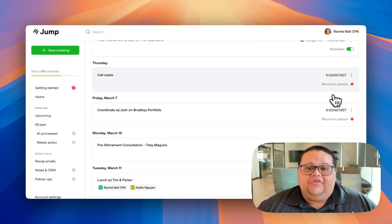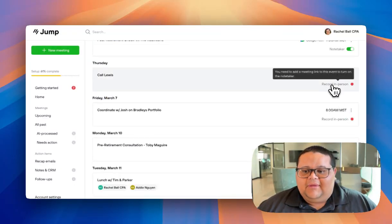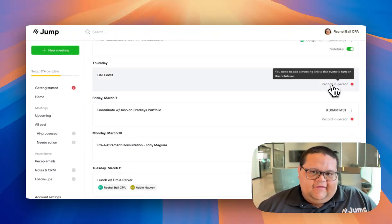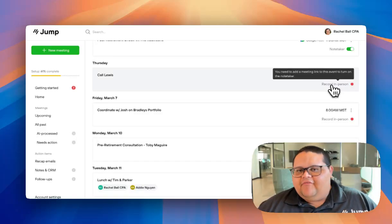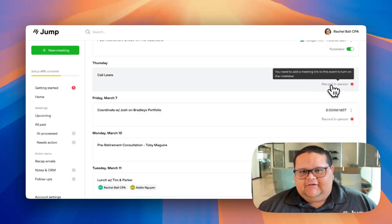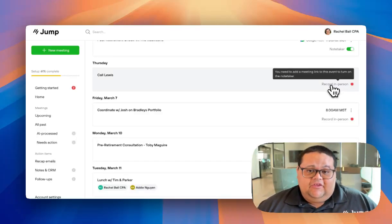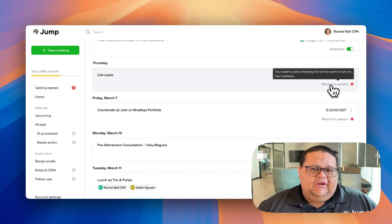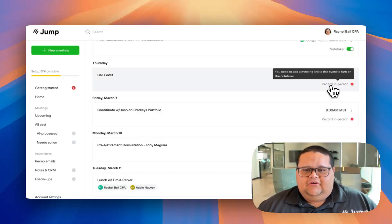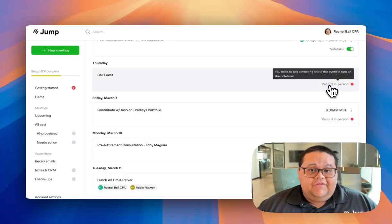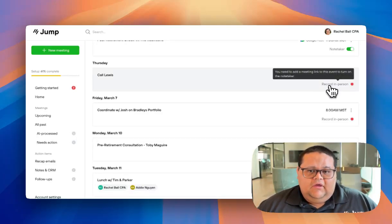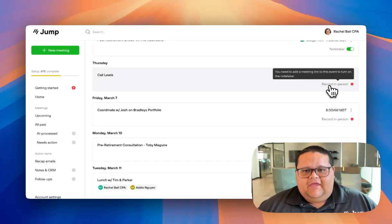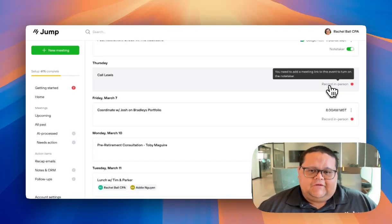If you see the Record in Person message next to an event, this is Jump's way of telling you that we can't find a link in the event, meaning that you either plan to record the meeting in person or you don't need to use the Notetaker to capture this meeting. So if this is going to be a video call, make sure you go to the event on your calendar and update it with the link so that Jump knows where to send the Notetaker.